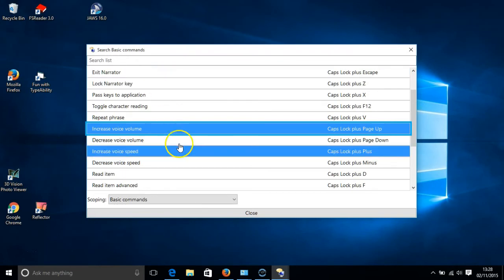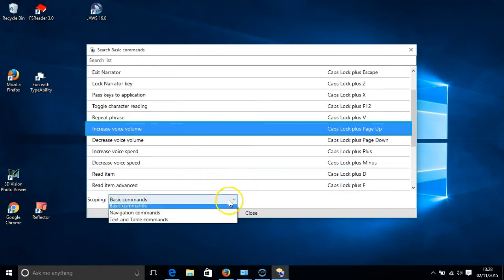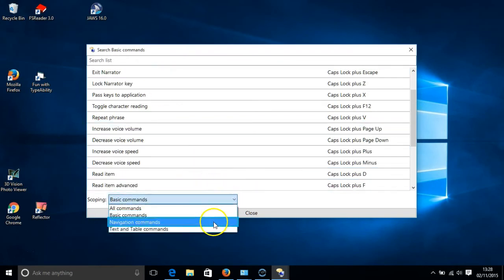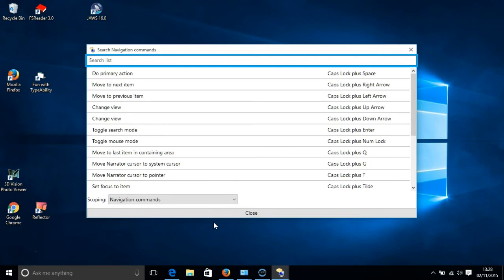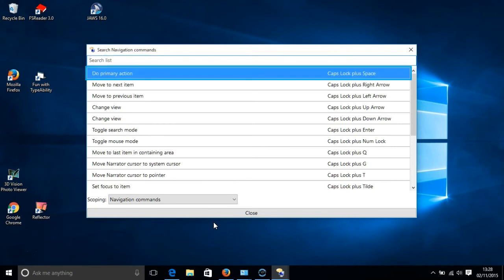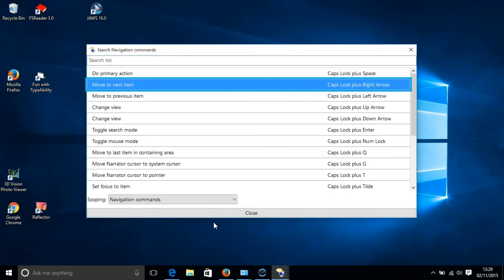Navigation commands are shortcut keys that enable a user to move the focus of Narrator around the screen. For instance, to move to the next item, we press the Caps Lock key and the right arrow key. And that is highlighted in blue on your screen.